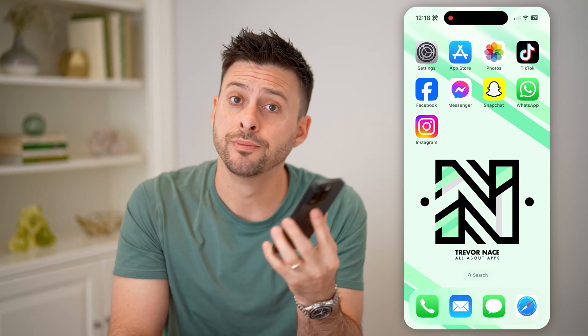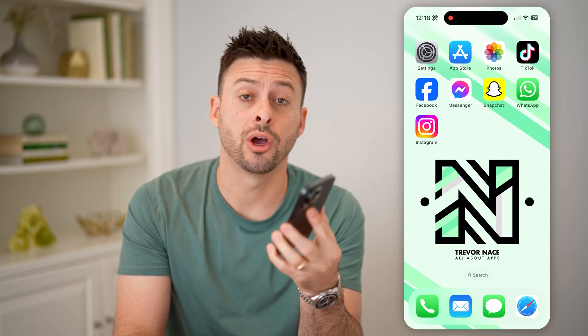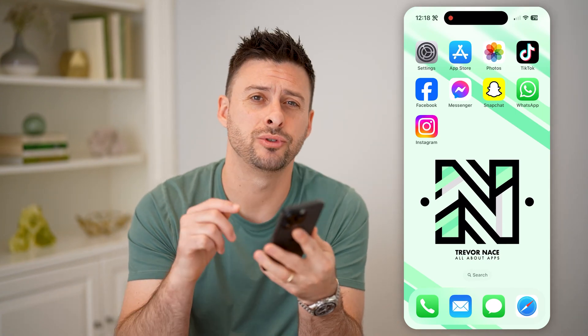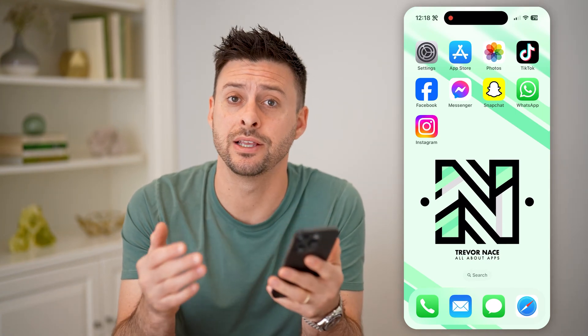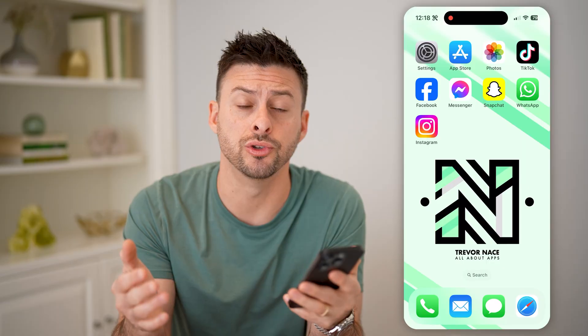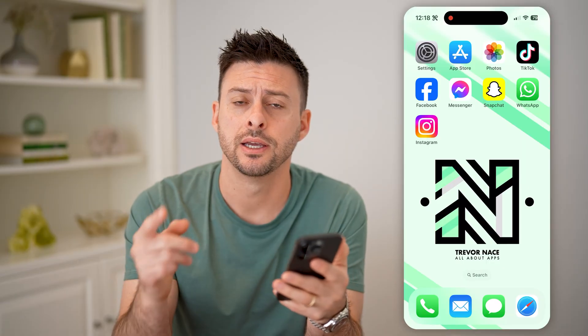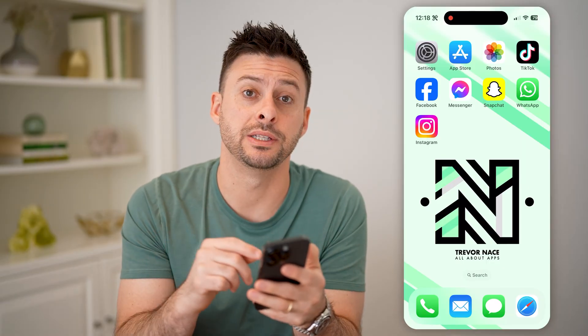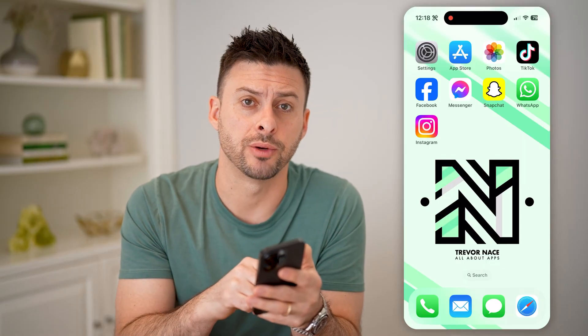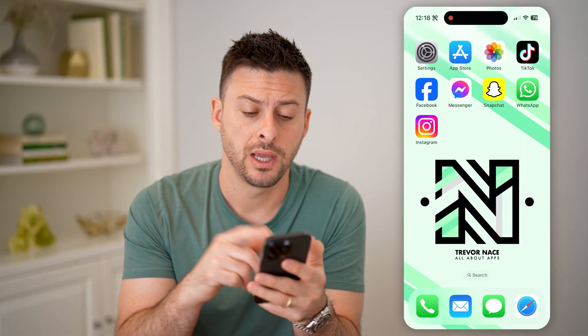Hey guys, Trevor here. And in this video, I'm going to show you how to check an Instagram user ID. It's pretty quick and easy, so let's jump right in.